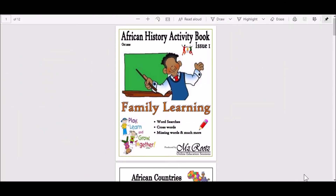Courtesy of Black History Month 2020, Mish Roots has designed for you an African History activity book for the whole family to engage in. Mish Roots strongly subscribes to the notion of African History and Black History being embedded in curriculums and to be celebrated throughout curriculum.